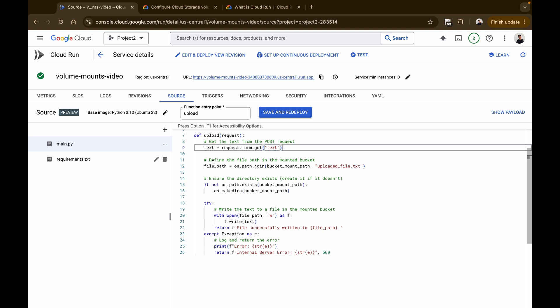This path represents the file in the Cloud Storage bucket as if it were part of the container's local file system. Before writing the file, we check whether the mount path exists using 'os.path.exists' — although Cloud Run should mount the directory automatically, this is an extra safety check. If the directory doesn't exist, it is created using 'os.makedirs'. The received text from the POST request is then written to 'uploaded_file.txt' in the mounted Cloud Storage bucket, opened in write mode. If the file is successfully written, the function returns a success message containing the file path. If an error occurs, the exception is caught, an error message is logged, and an HTTP 500 Internal Server Error is returned.